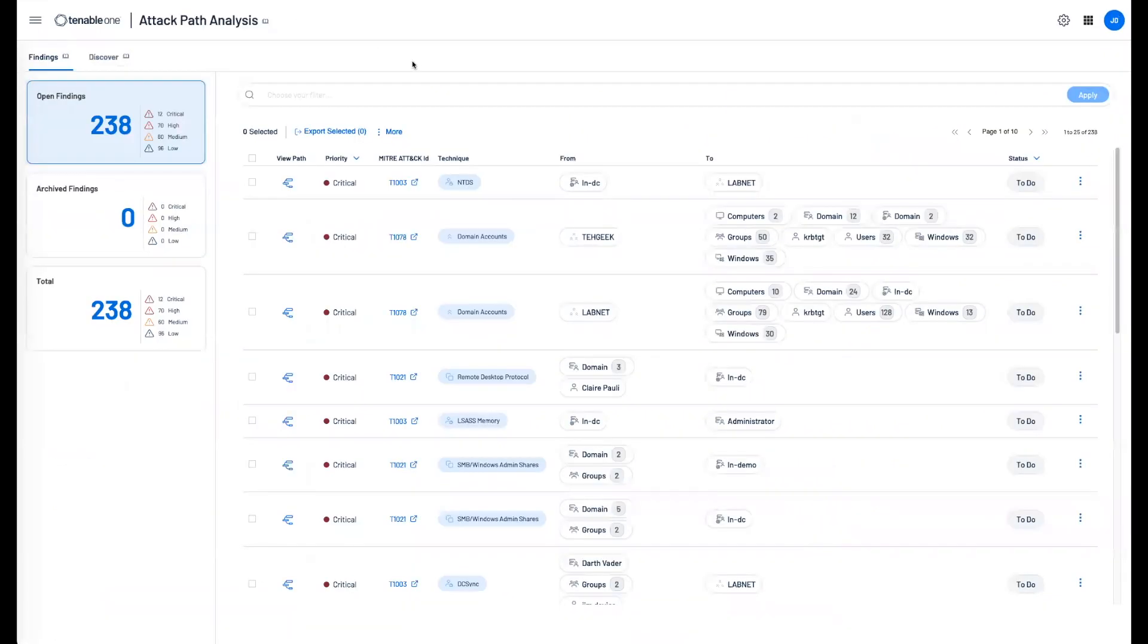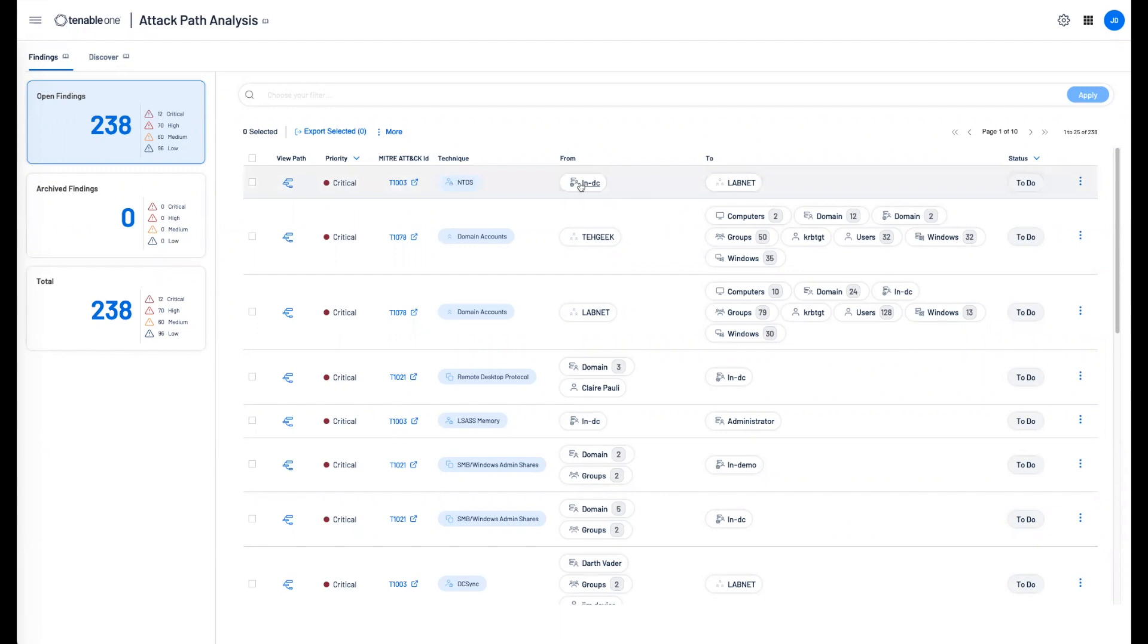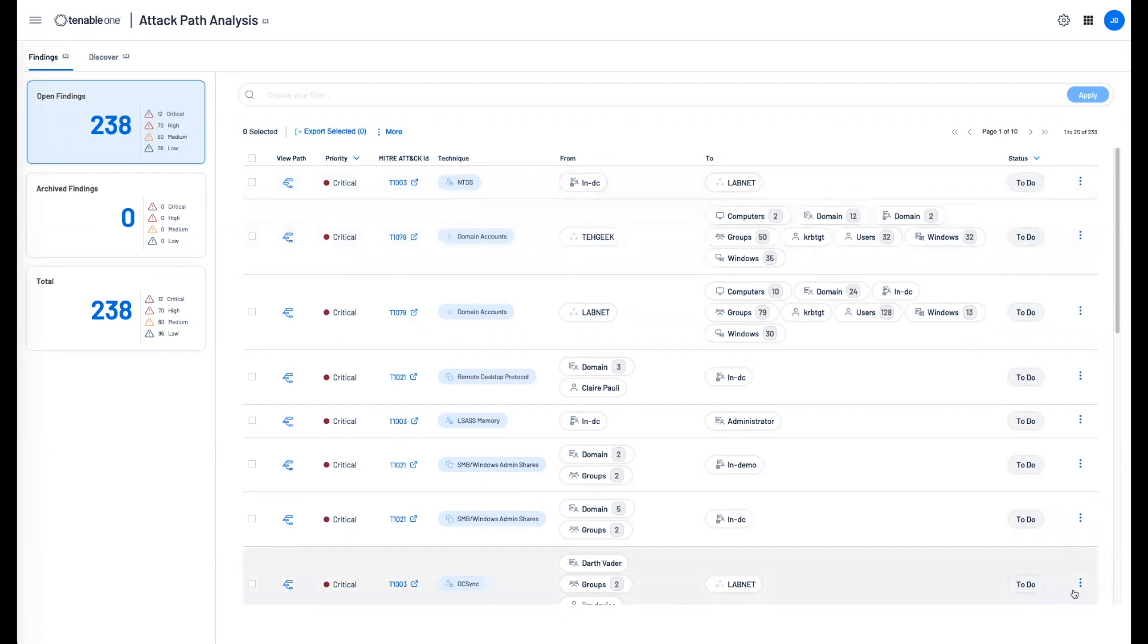Once the data is populated, we can see the technique and how it's mapped back to the MITRE ATT&CK framework. We can also see the source and destination of that attack pathway. We can drill into the various techniques to understand how it's exploited along with the mitigation suggestions.